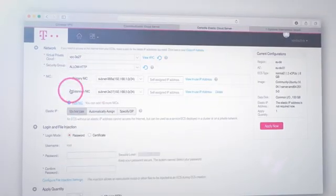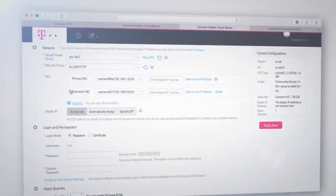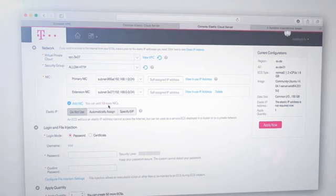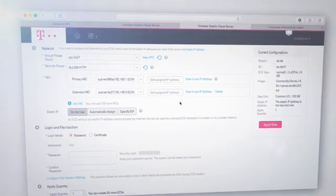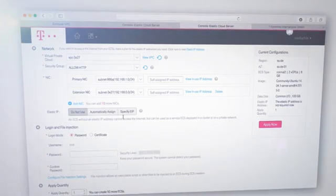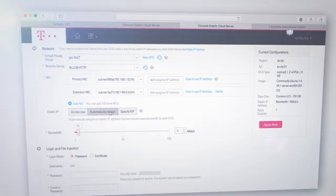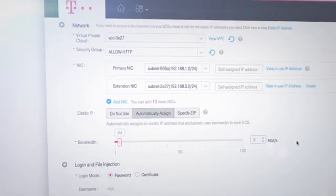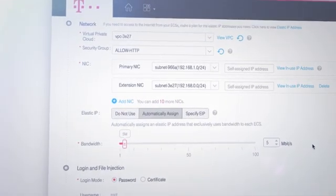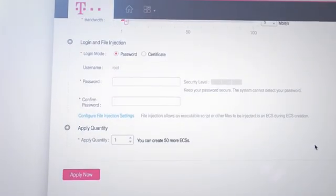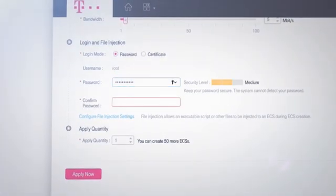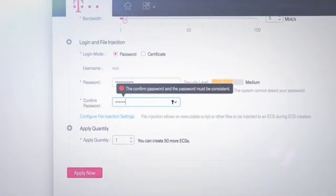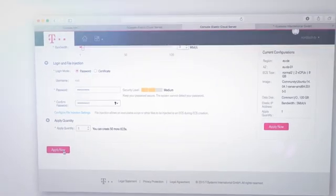In the drop-down menu, you can also add an additional network card to the selected subnet. Now you have to create a public IP address. By clicking on automatically assign, it's allocated to the elastic cloud server. Finally, you just have to add a password so that you can log into your machine.